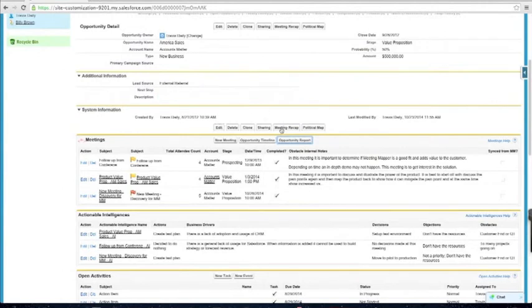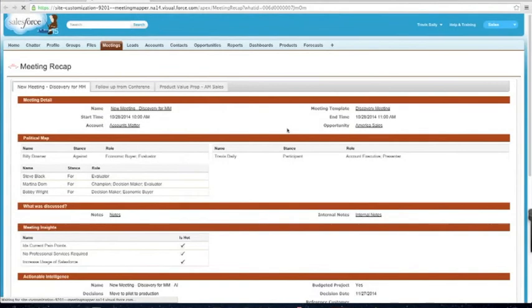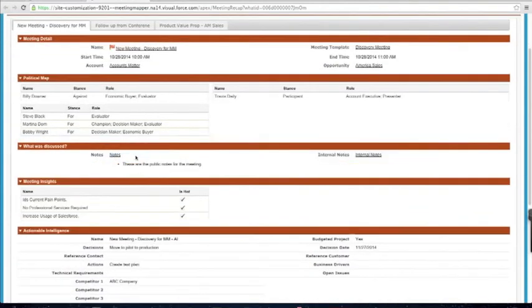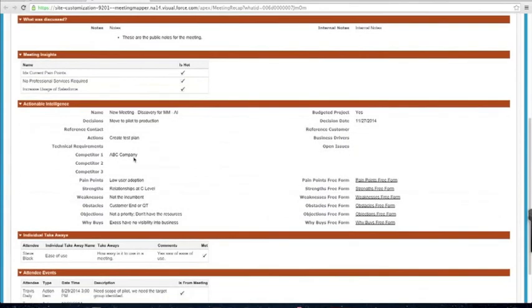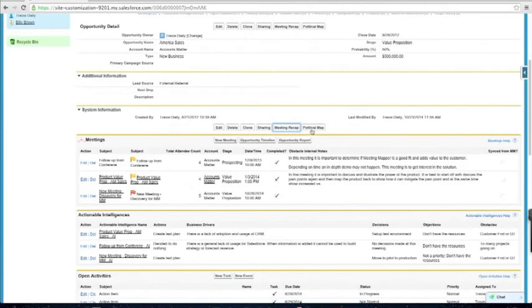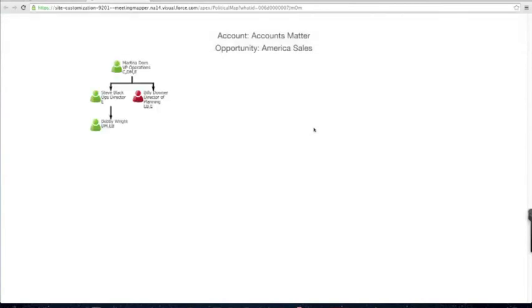If I want to do business reviews, opportunity reviews, or account reviews, I can click on what we call meeting recap. This gives a very Salesforce-centric view of the meetings, newest to oldest. I can go through, click on it, look at all the notes, meeting insights, actionable intelligence, and the takeaways. When I start doing my deal reviews, I can go through this quickly and only highlight the things I want to talk about — either things that are missing or we need to correct to close the opportunity. I can also look at the political map from the last time I changed it.